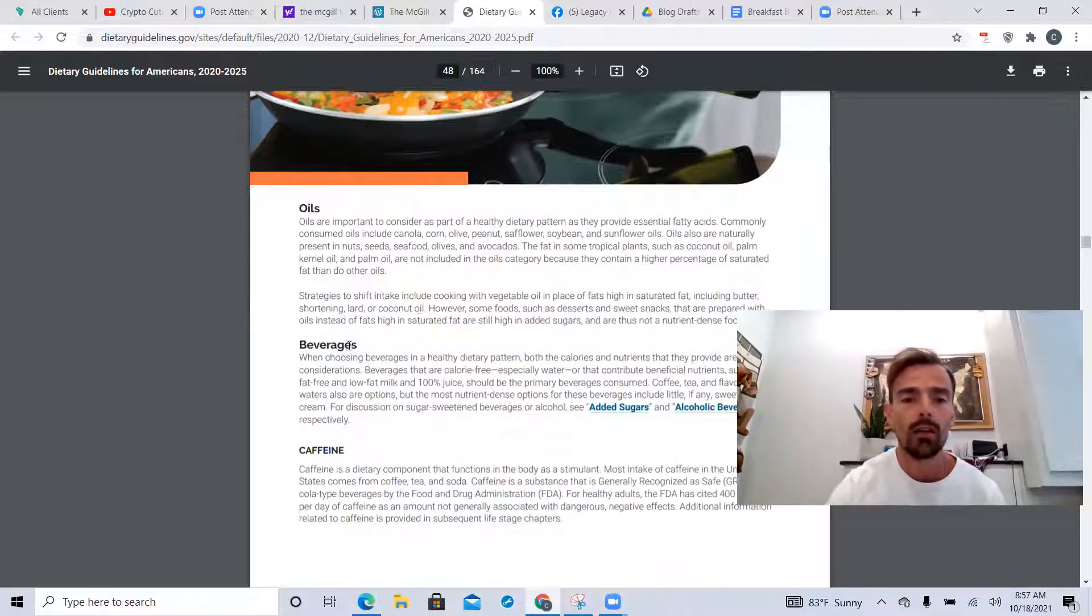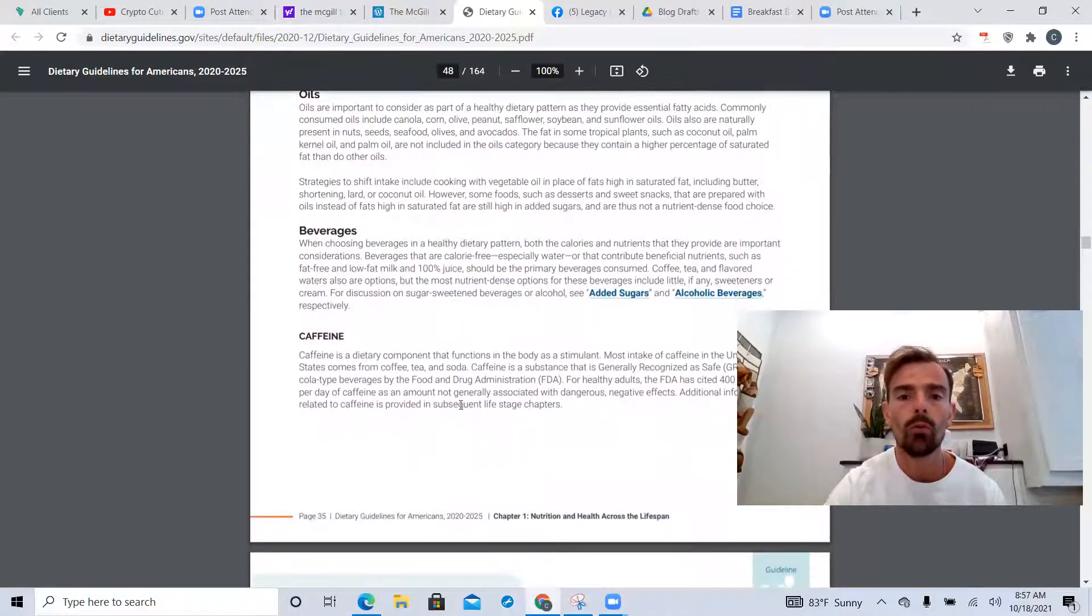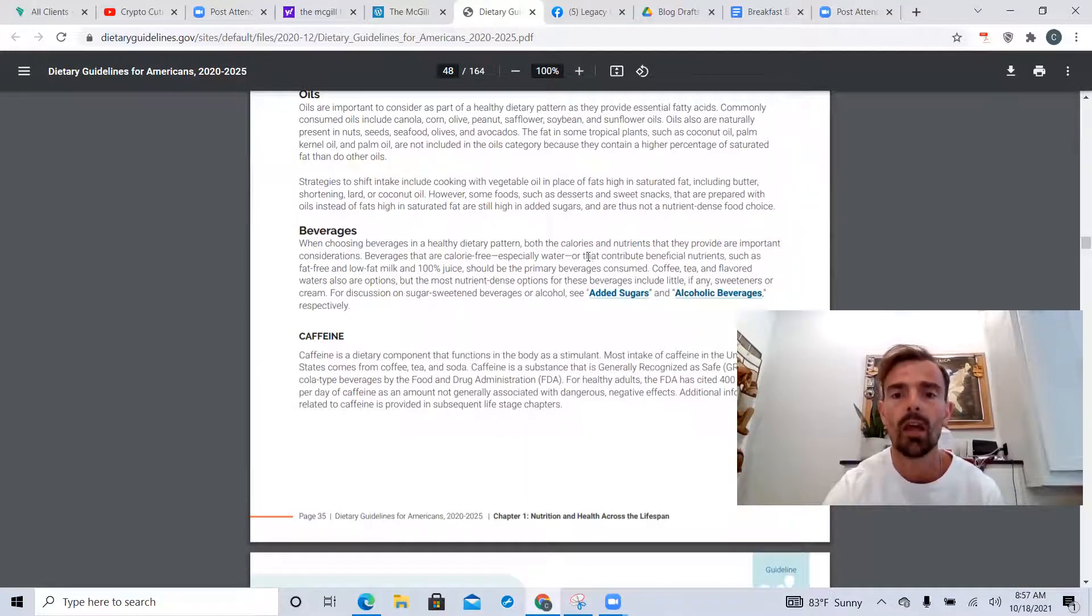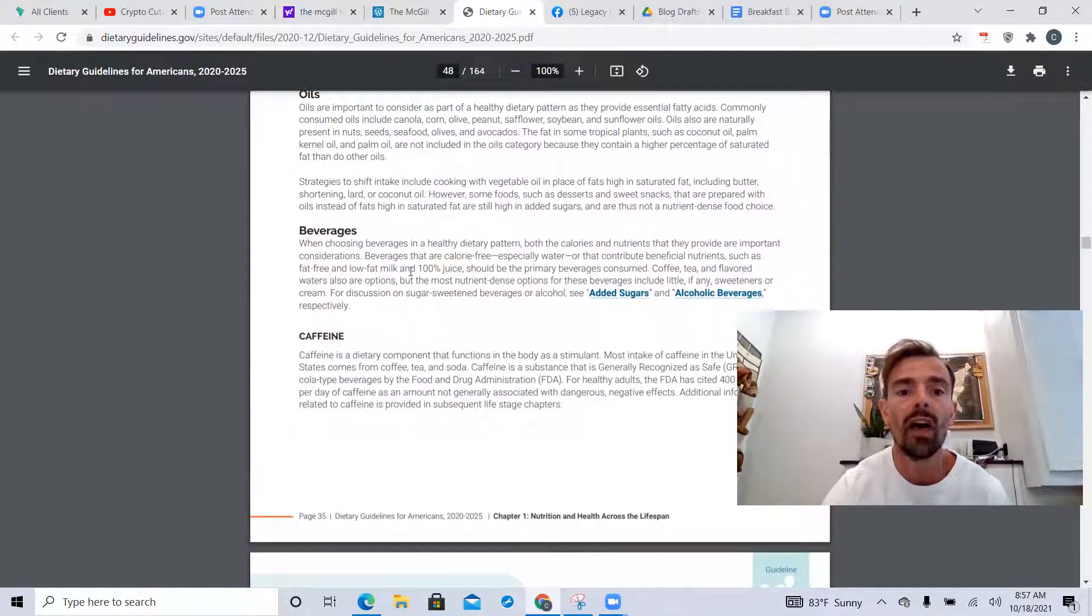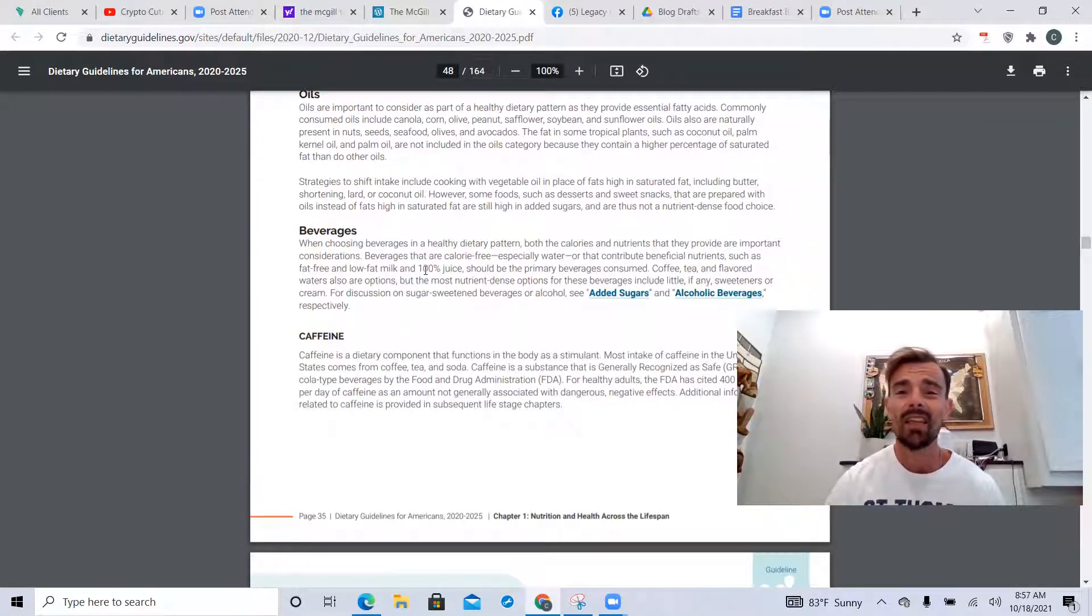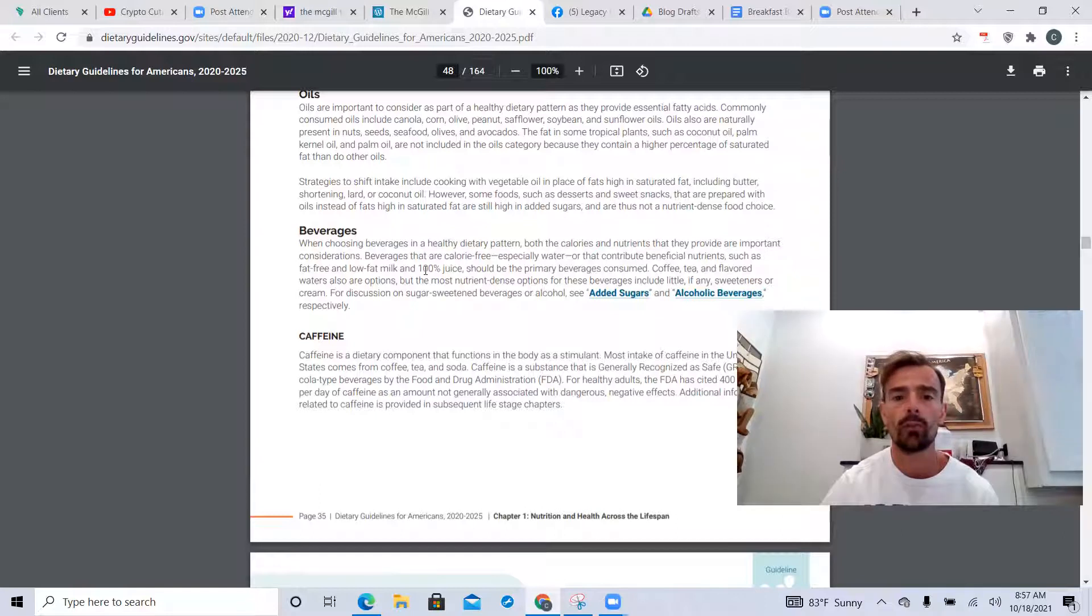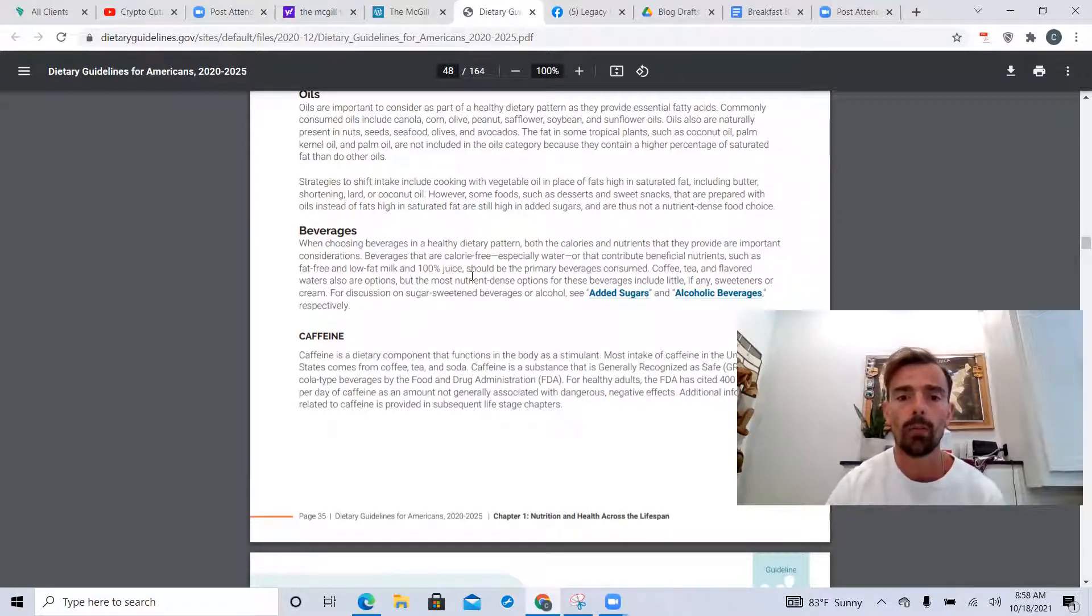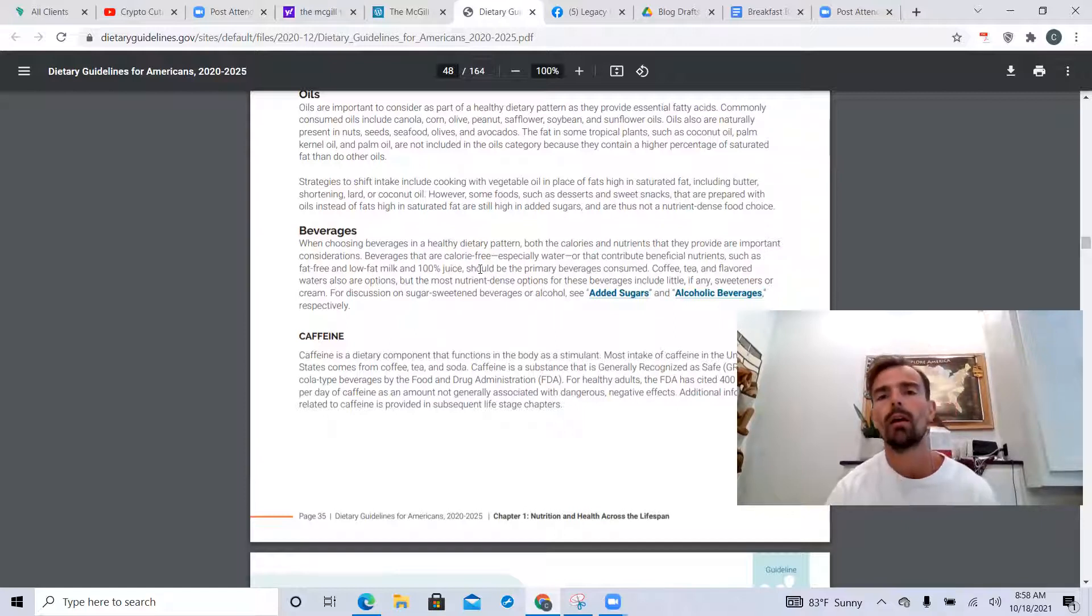Scrolling down here looking at beverages - they want you to drink water, sure, okay. But then they continue to say beverages that contribute beneficial nutrients such as fat-free or low-fat milk. No - full-fat milk. But even then you don't need to be drinking milk to get calcium. You can get more calcium from green vegetables than you do from milk. And if you're gonna drink milk it should probably be of the goat variety.